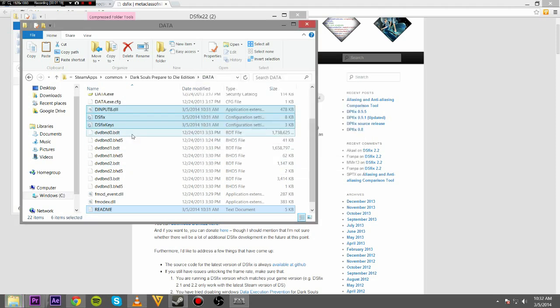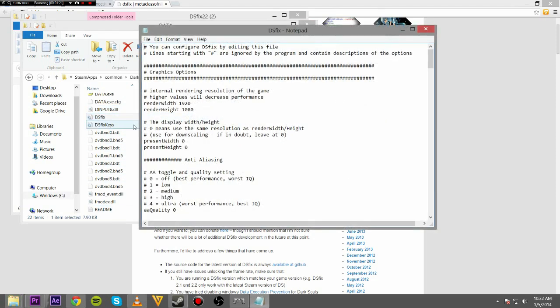So there you go. Now you've got DS Fix. And what this does is it actually lets you change a lot of the performance issues. So like I'm going to change my render settings from 1080p to 720p.